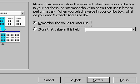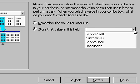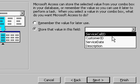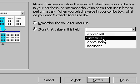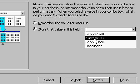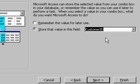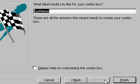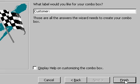Now what do you want to do with that value? Do you want to remember it for later, or do you want to store it in a field? I want to store that value in a field. What field do I want to store that customer ID in? There it is — this is a list of fields from my service call table. I'm picking a customer and saving that value in the customer ID field. I'll hit Next. What label would you like for the combo box? Just 'Customer:' and then Finish.